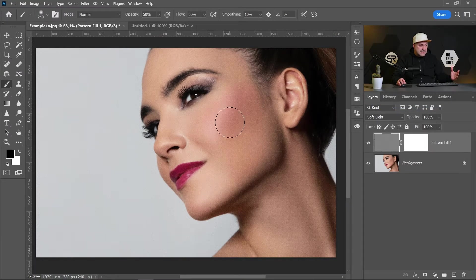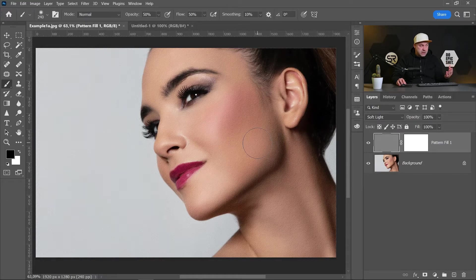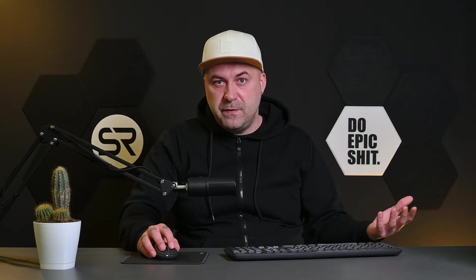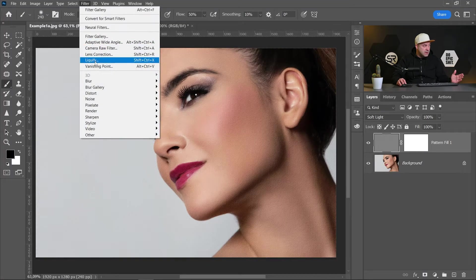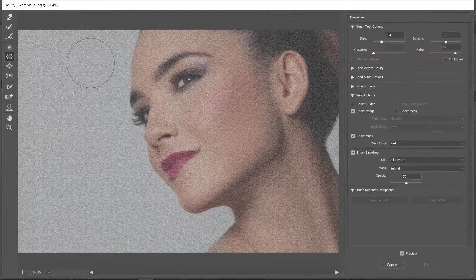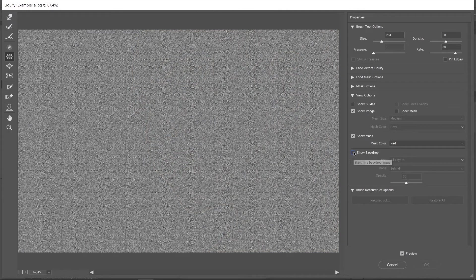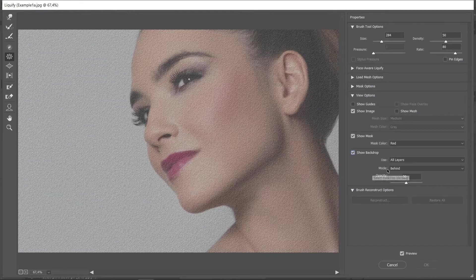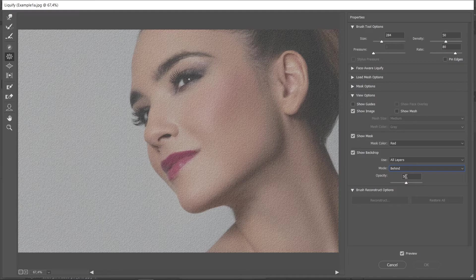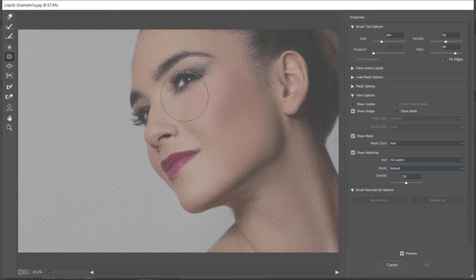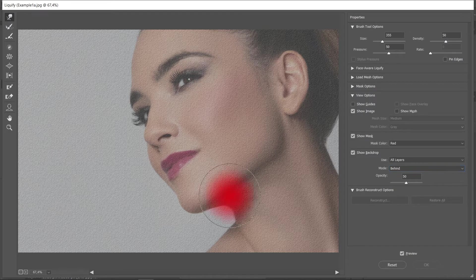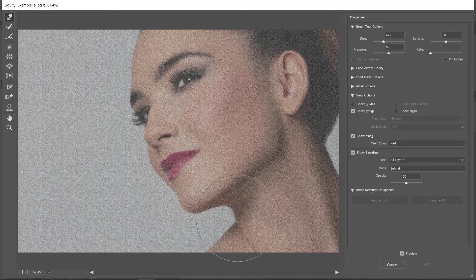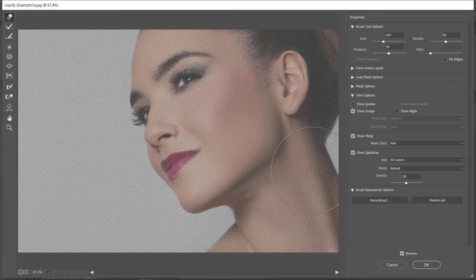Now the next step is to make the texture layer follow the curves of the face. To do that, go to Filter, Liquify. Check the Show Backdrop mode, Behind, and opacity 50 is good. Let's start with the Forward Warp tool and let's make the texture follow all the curves of the face.